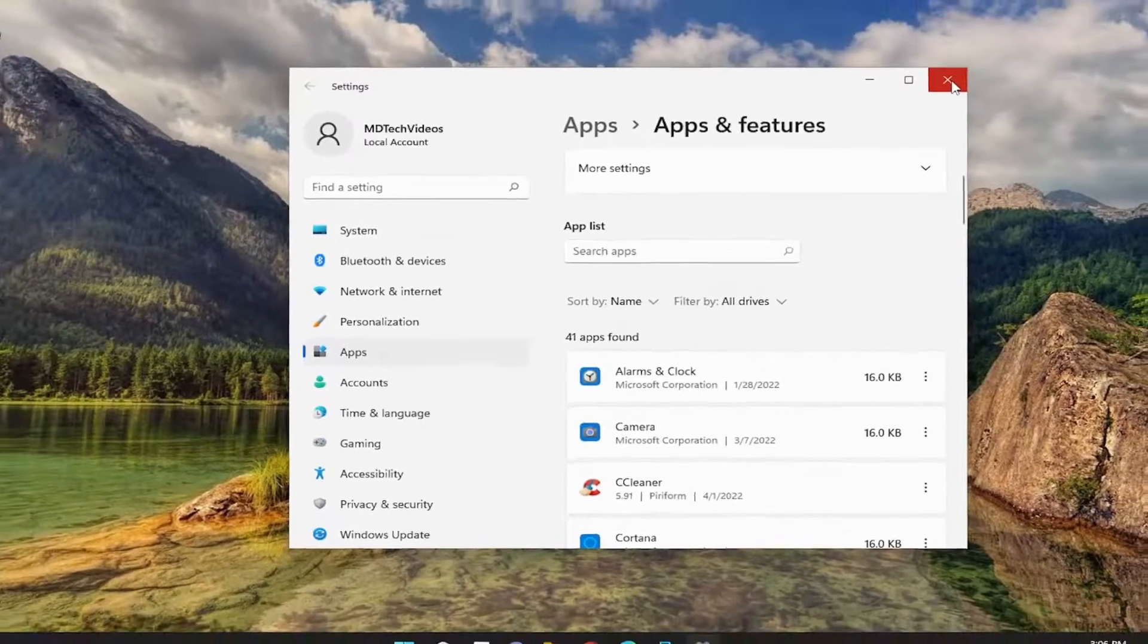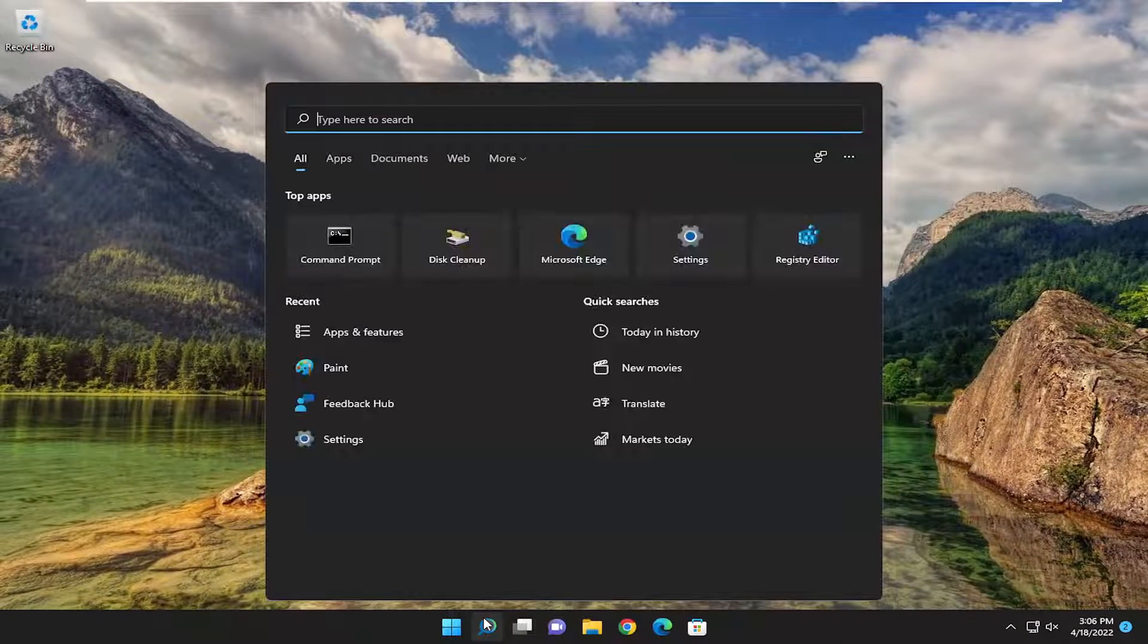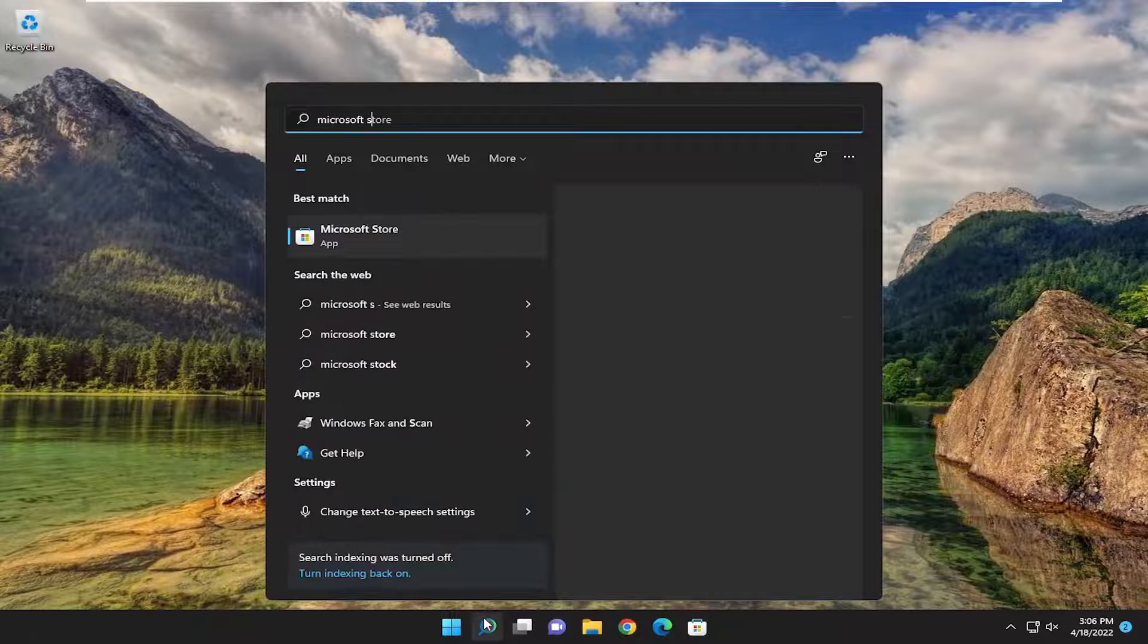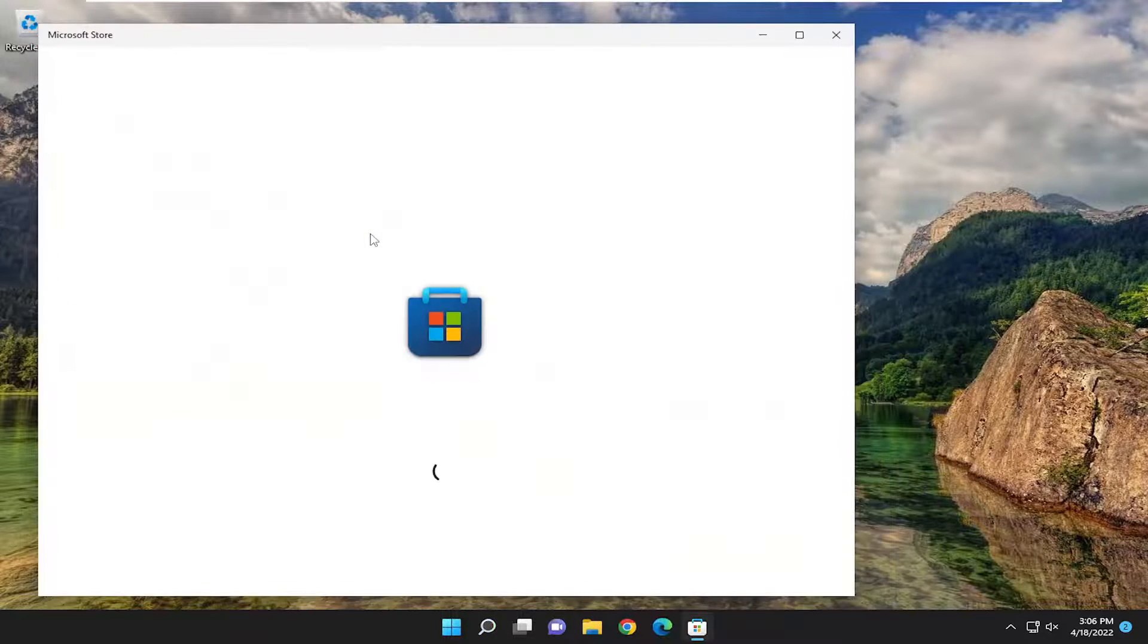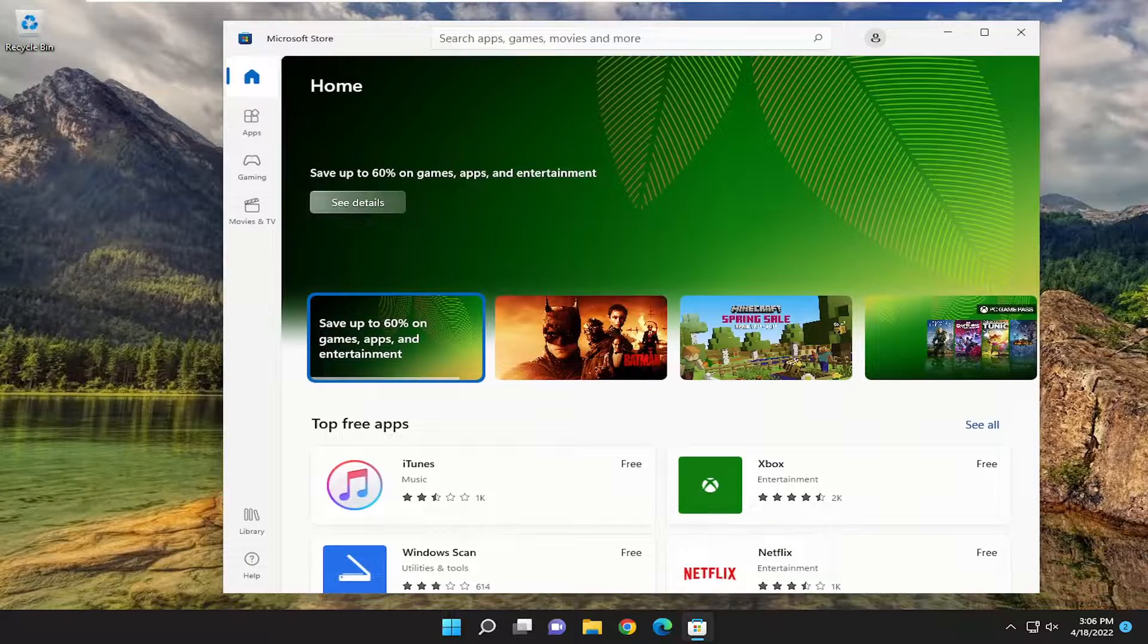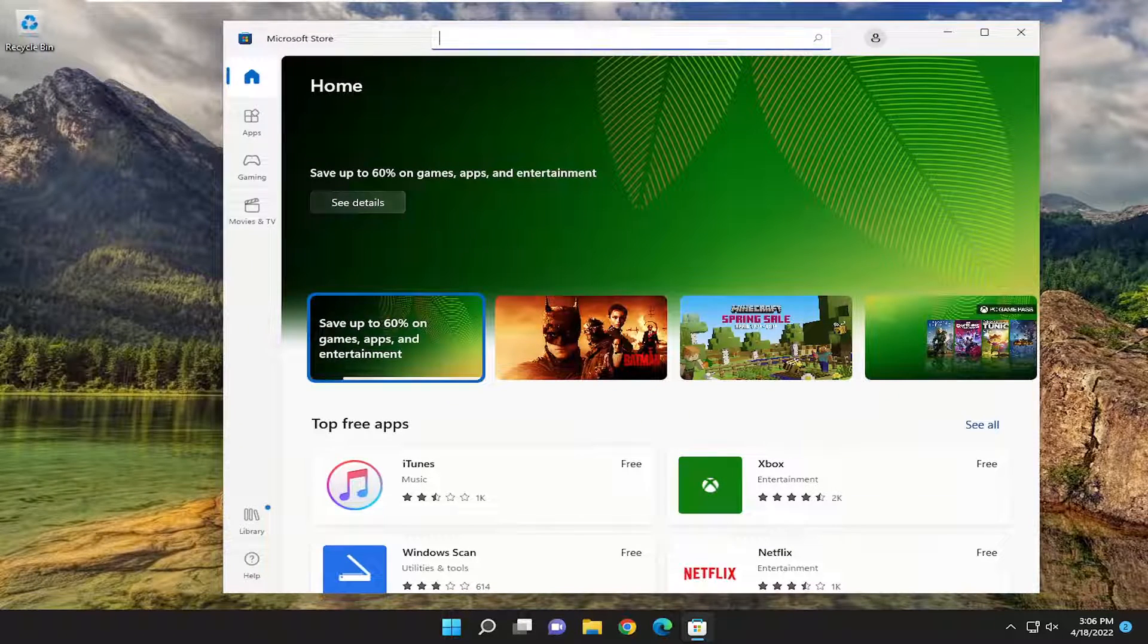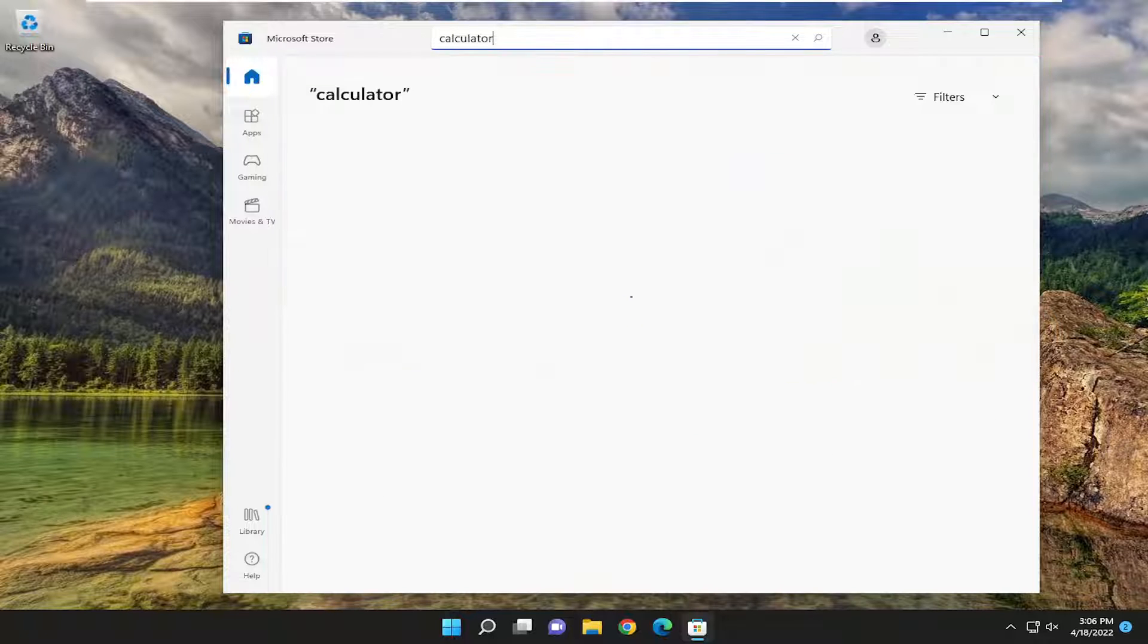What you can do is just close out of here and open up the search menu and type in Microsoft Store. Best result should come back as Microsoft Store. Go ahead and open that up. And then in the top bar where it says search apps, games, movies and more, type in the name of the app you want to download and hit enter.